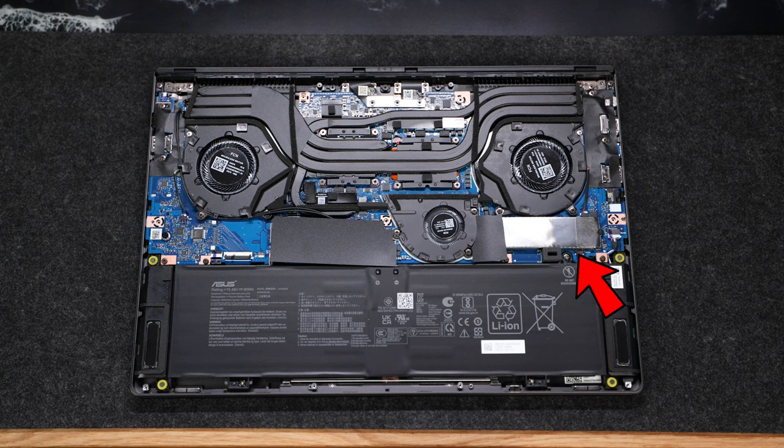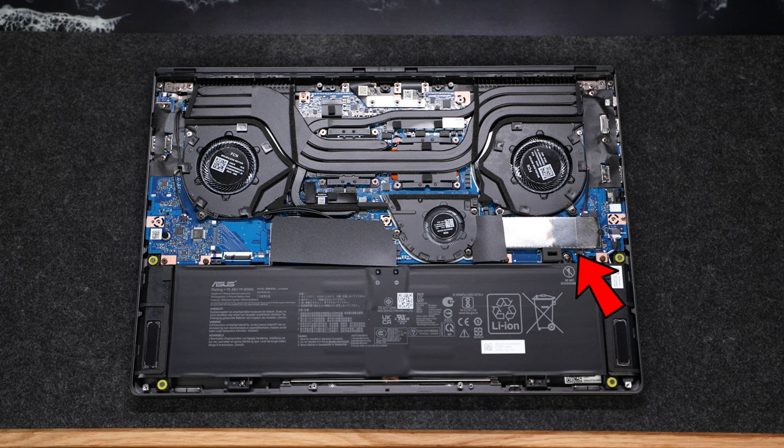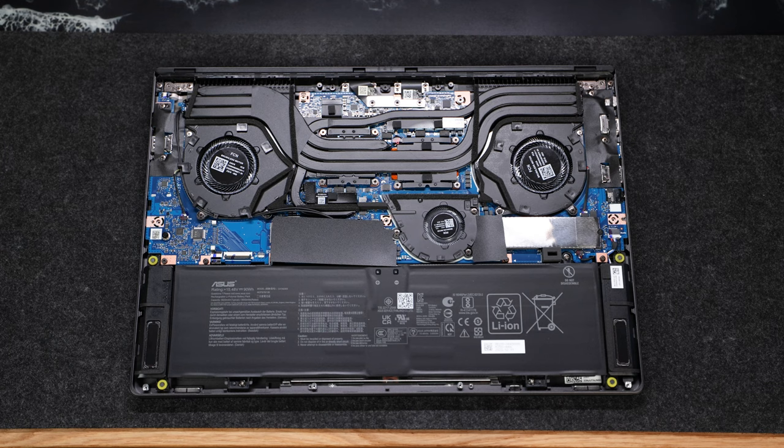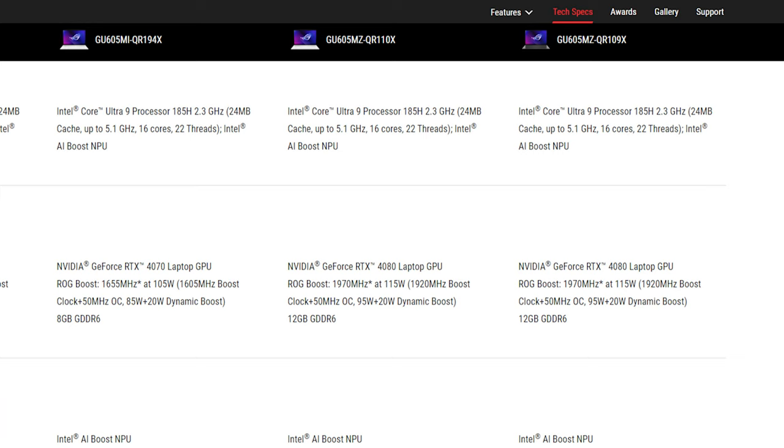We've got your SSD on the right side under this cover, a slot for a second SSD on the left side. Keep in mind, however, the RAM is soldered in, so if you need more than the 16GB this model comes with, you'll want to upgrade to the model with the 4080.